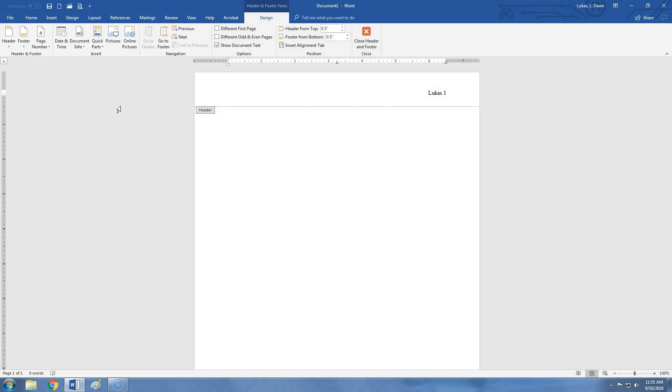The second page will say 2, the third page will say 3, and so on. This completes everything we need to do for the header.